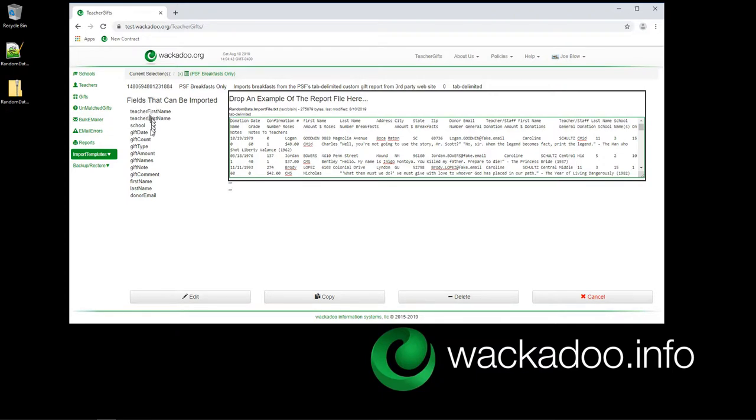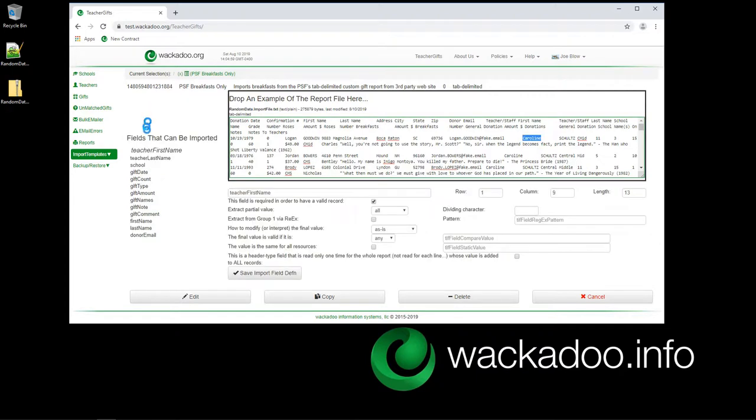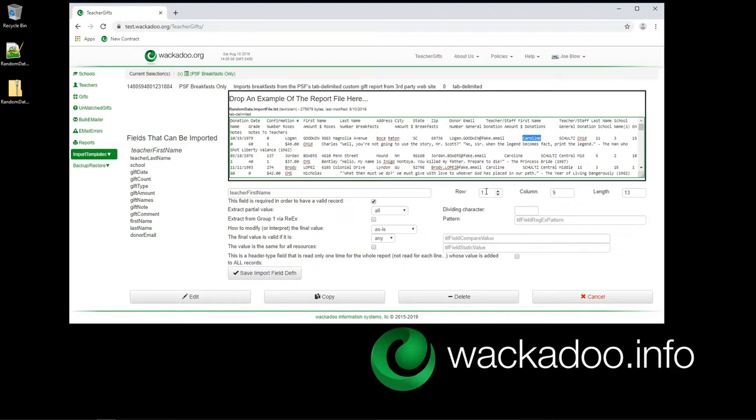On the left, we see a list of fields that are going to be imported, that can be imported. Important difference, because we don't do all of these fields. We don't need them all for our purposes. This is going to vary by application. Your application will have a different set of fields available to it. In this case, if I click on teacher first name, I see that get highlighted. And down below, I see the name of the field. I see the row that I clicked on, the record number, if you will. Zero is the header row.